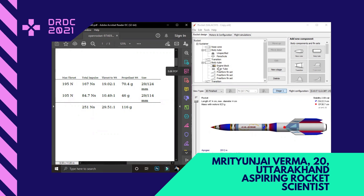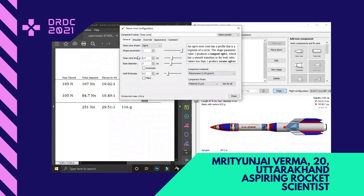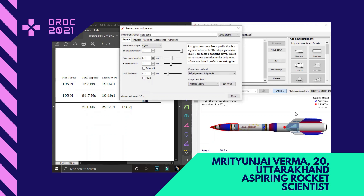I would bifurcate each and every part of the rocket. Starting with the nose cone: the nose cone is 8.4 centimeters long, base diameter 3 centimeters, wall thickness of 0.2 centimeters. It is ogive shaped. I chose this shape because it has a smooth transition to the body tube, produces smooth aerodynamic flow that helps in stability, and prevents wind interference due to the pointed tip.